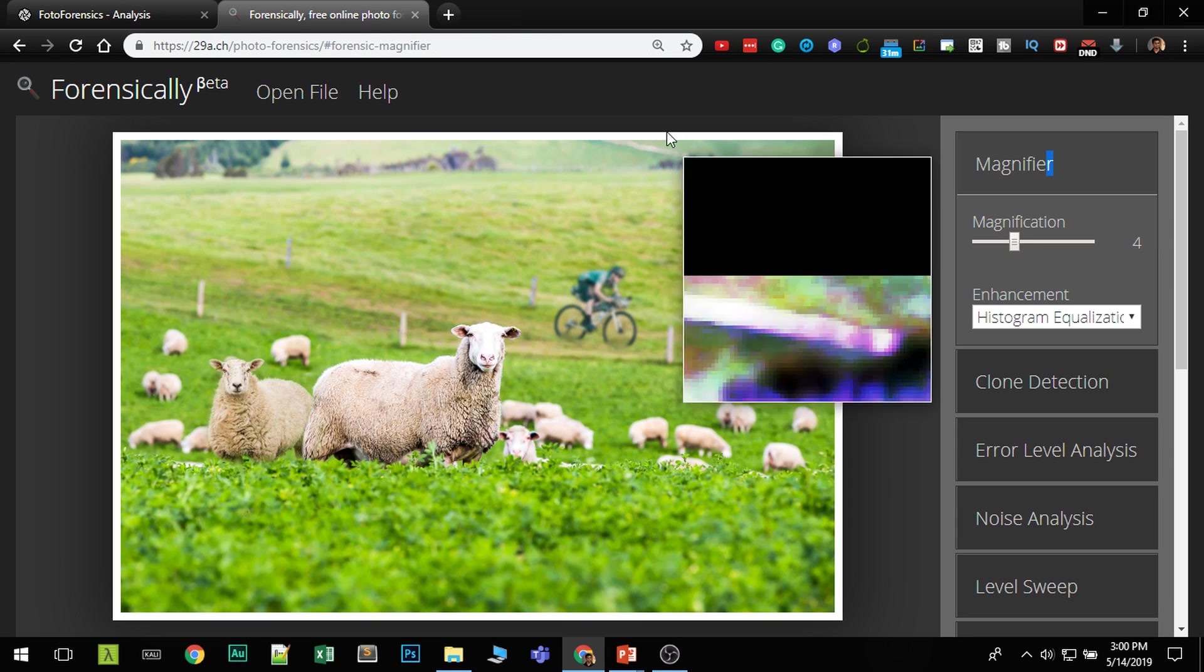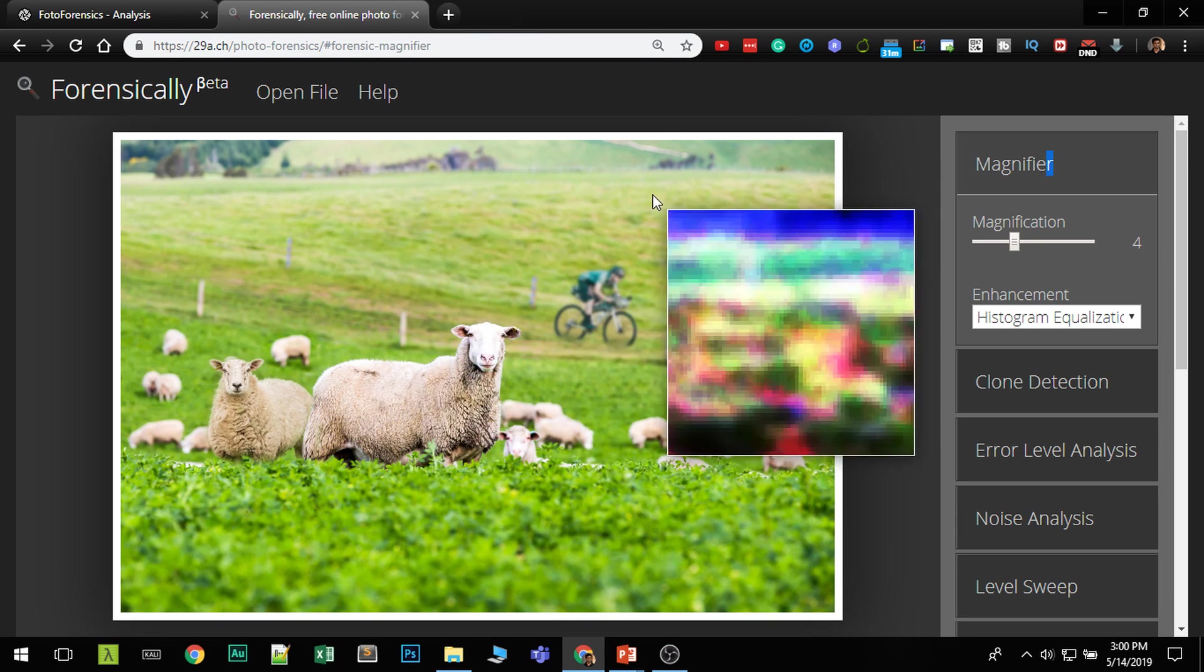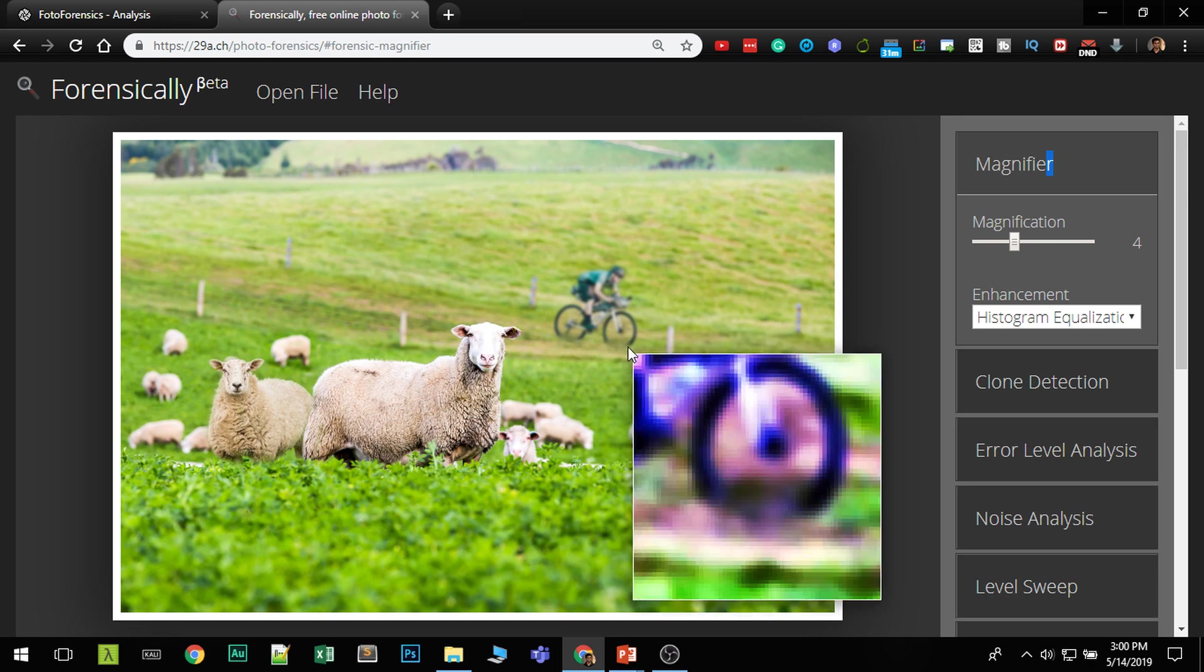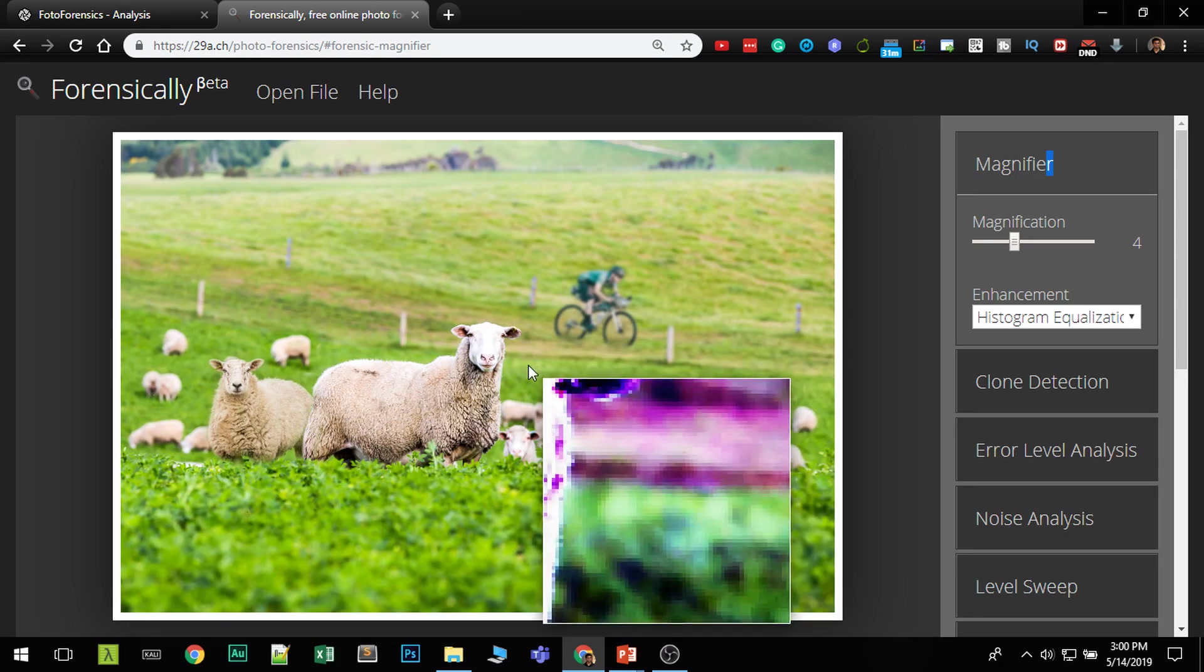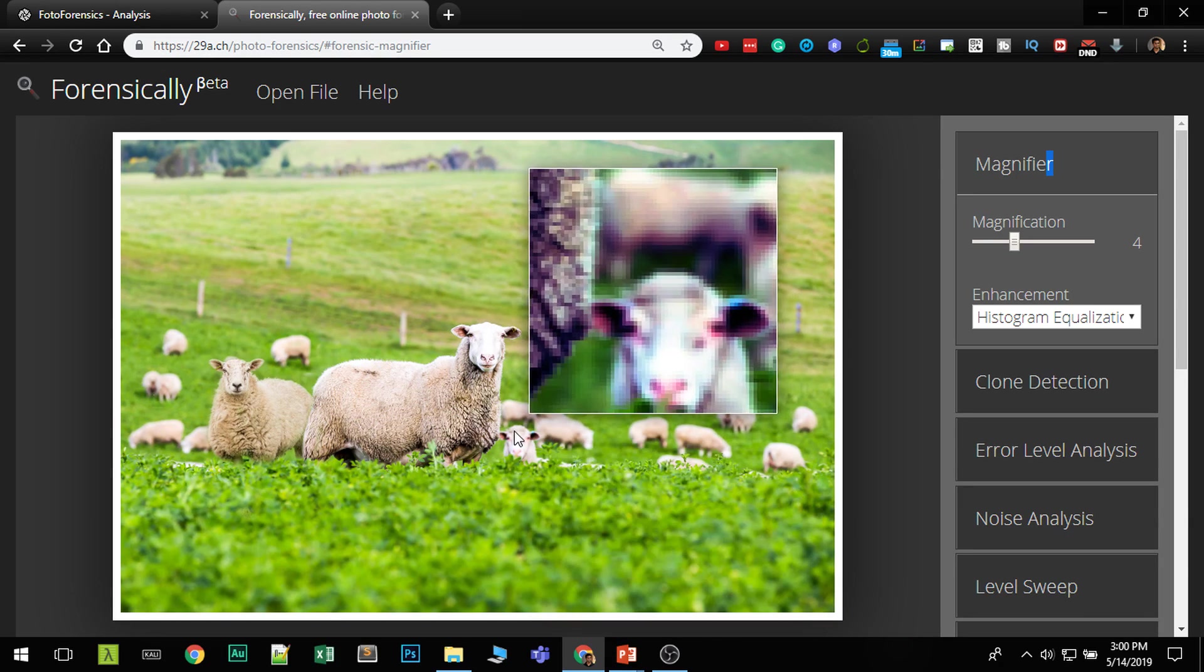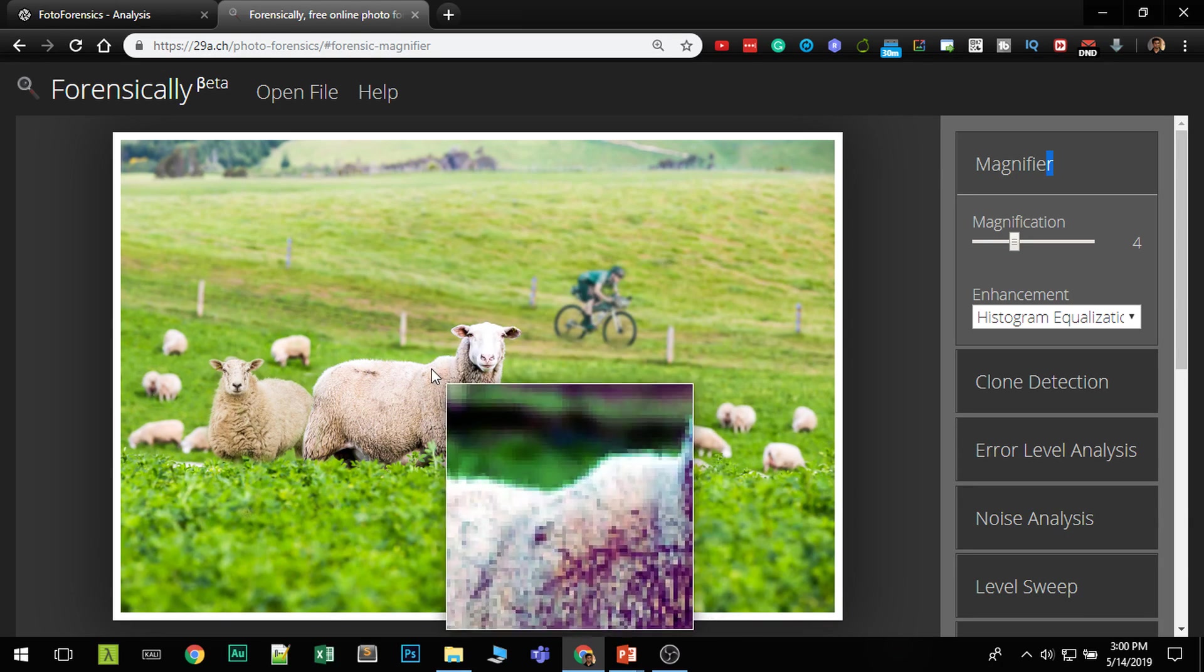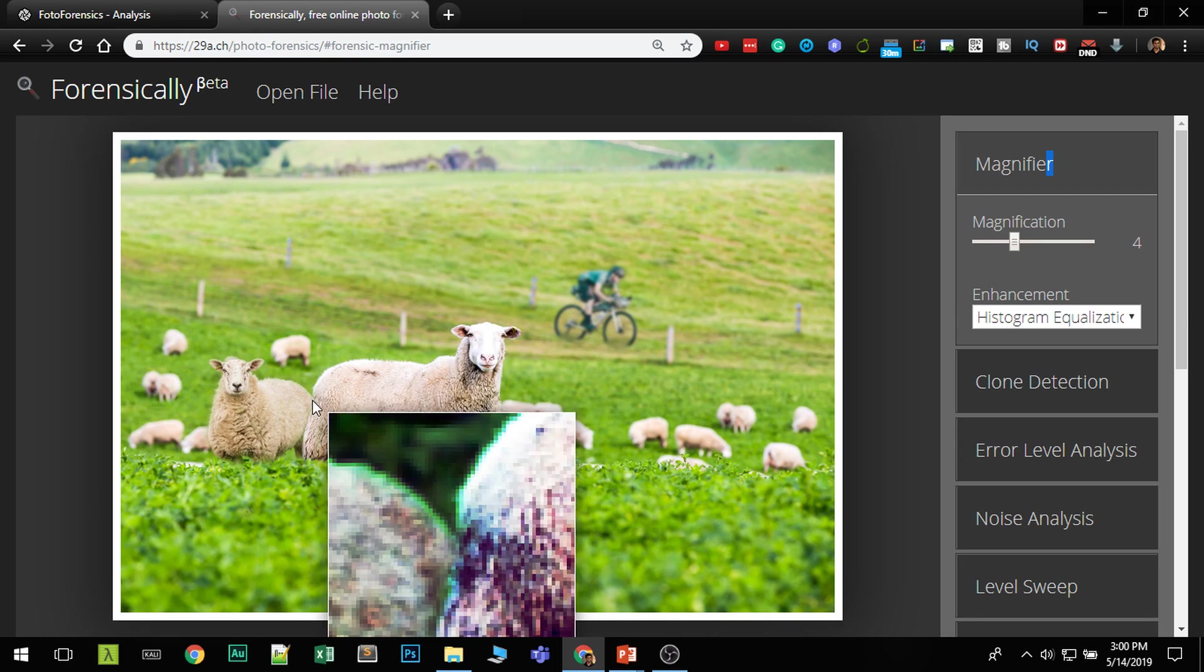In forensically, you have a nice magnifier. It increases the contrast. This is a technique normally people use. They will increase the contrast to see any glitches or any problematic areas in the image. So if I try to see if this sheep is added, if the cut was done perfect, it will be very difficult.